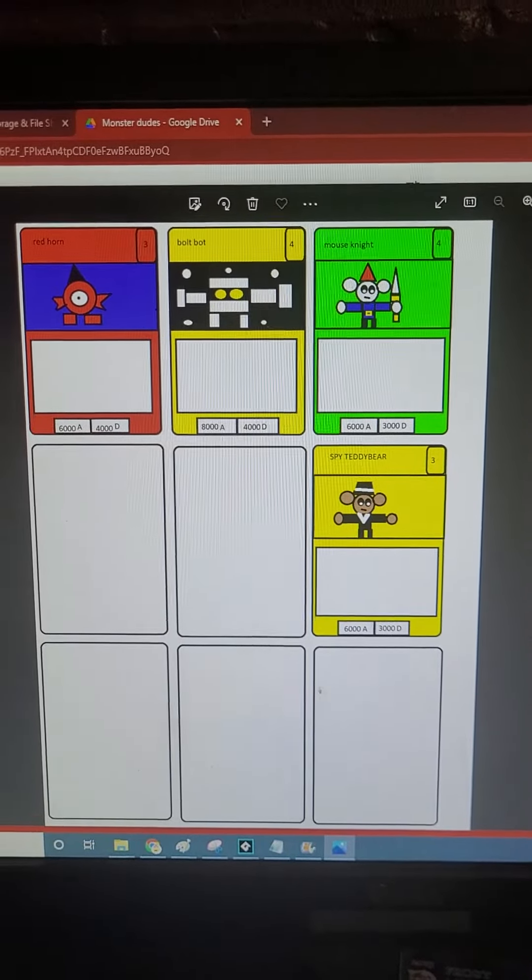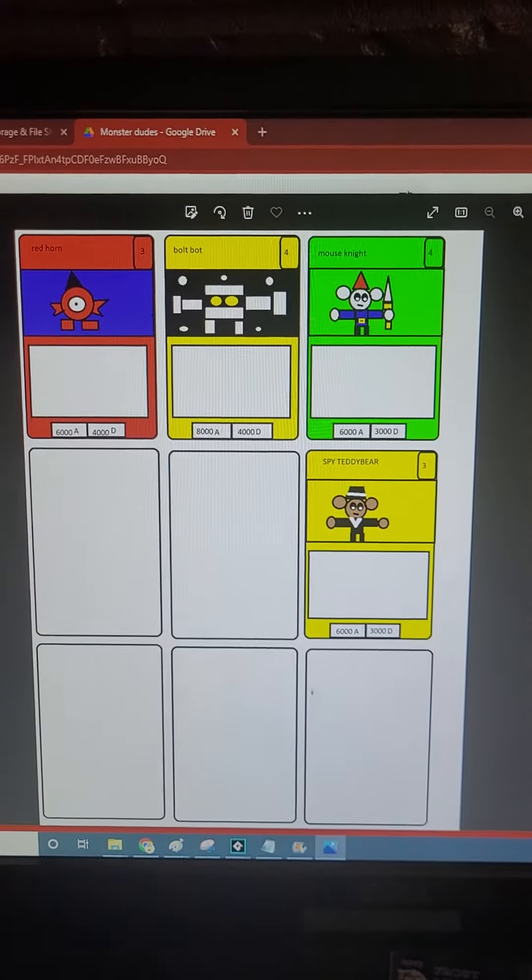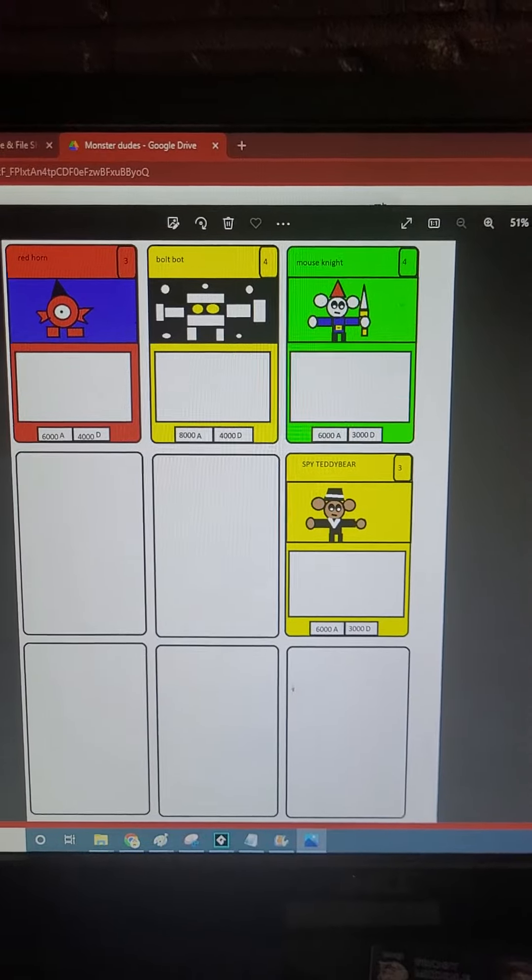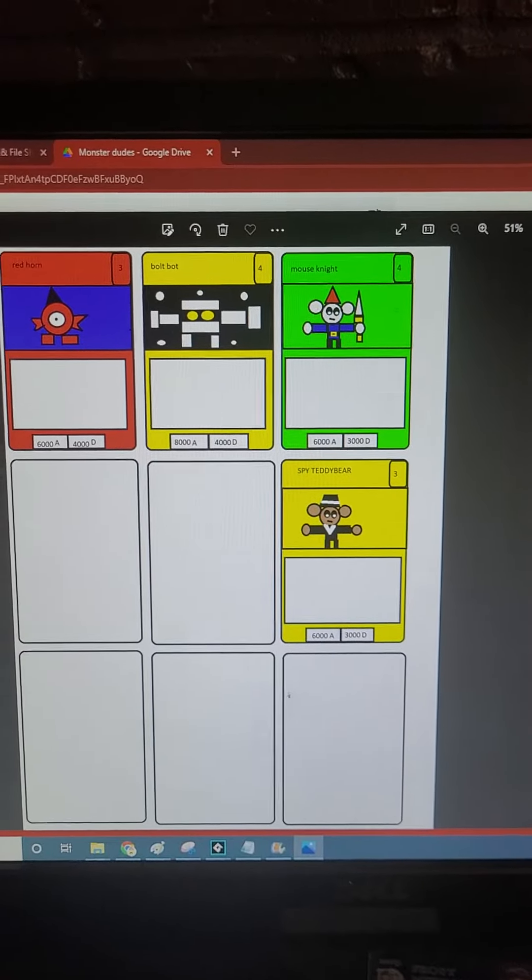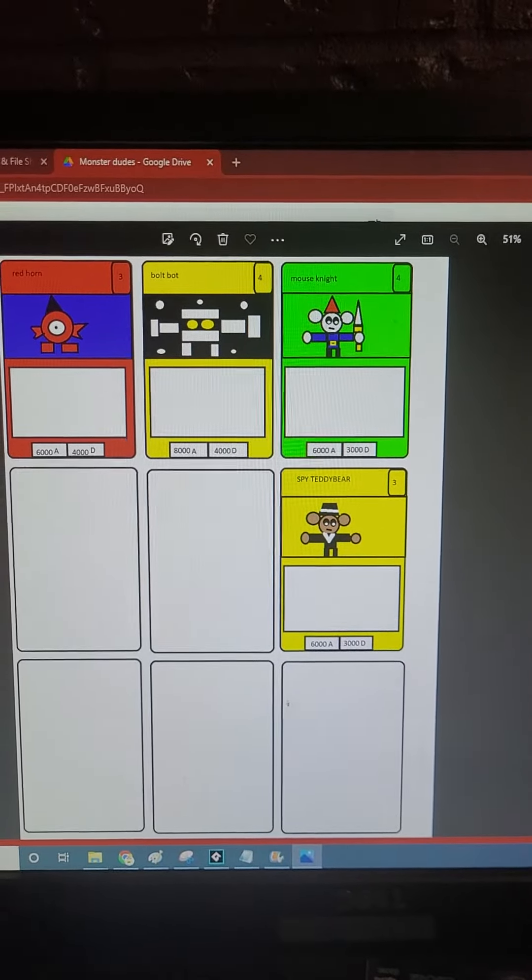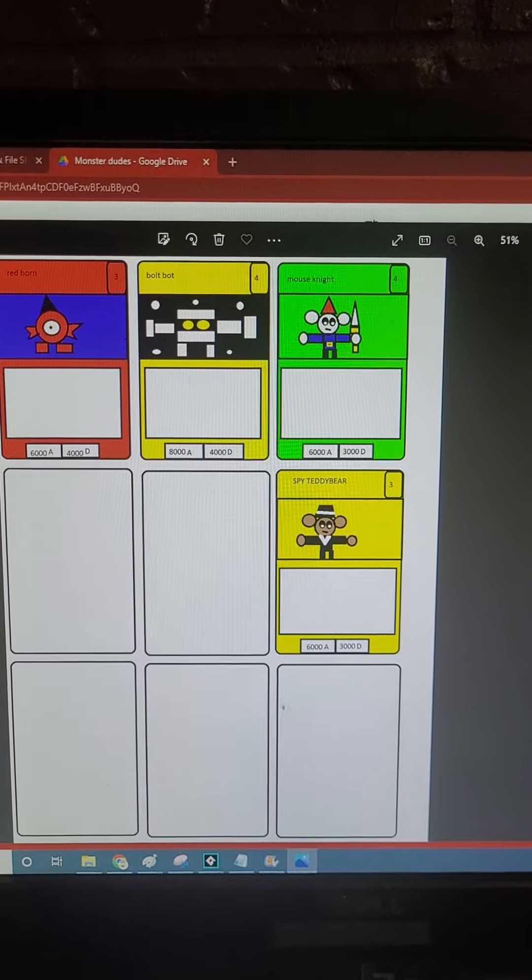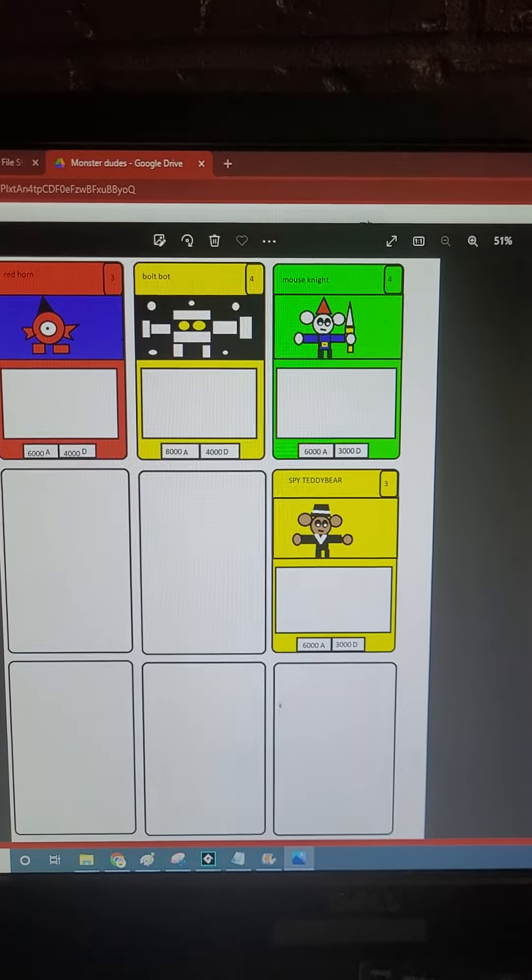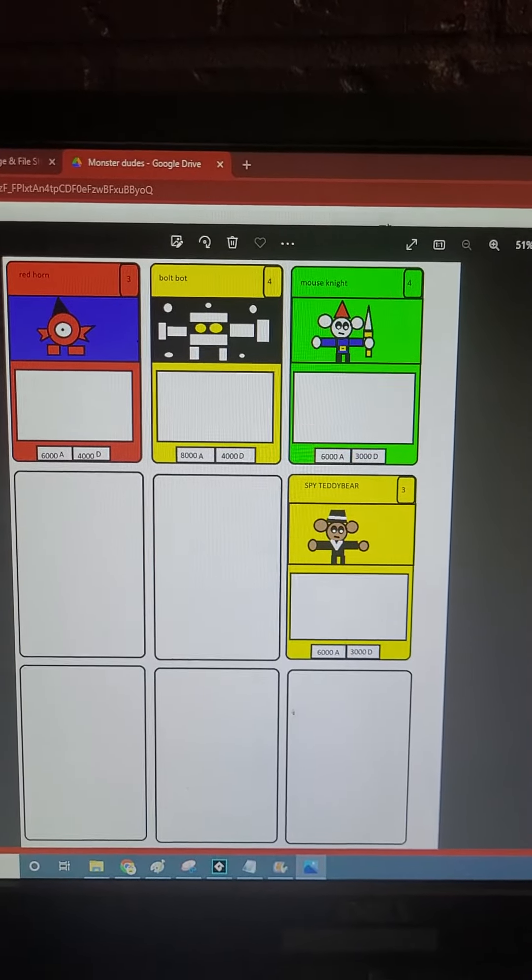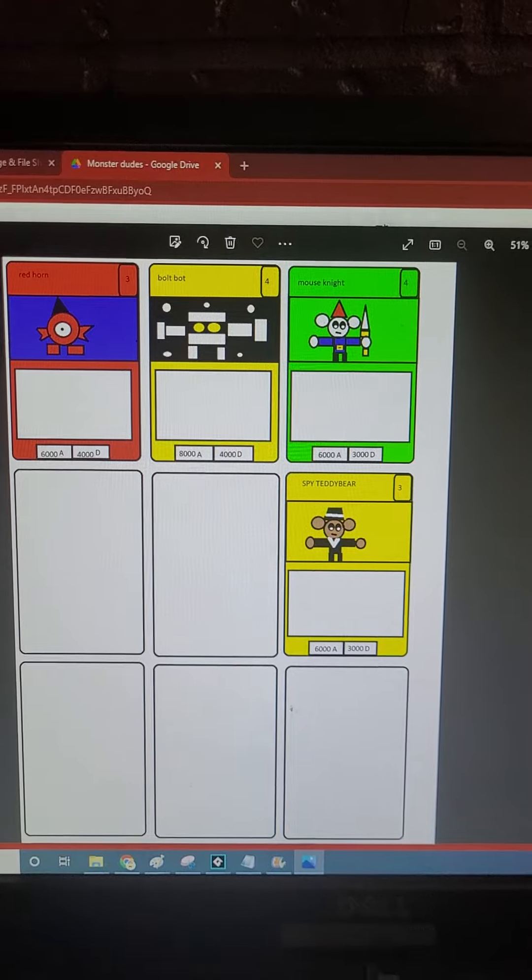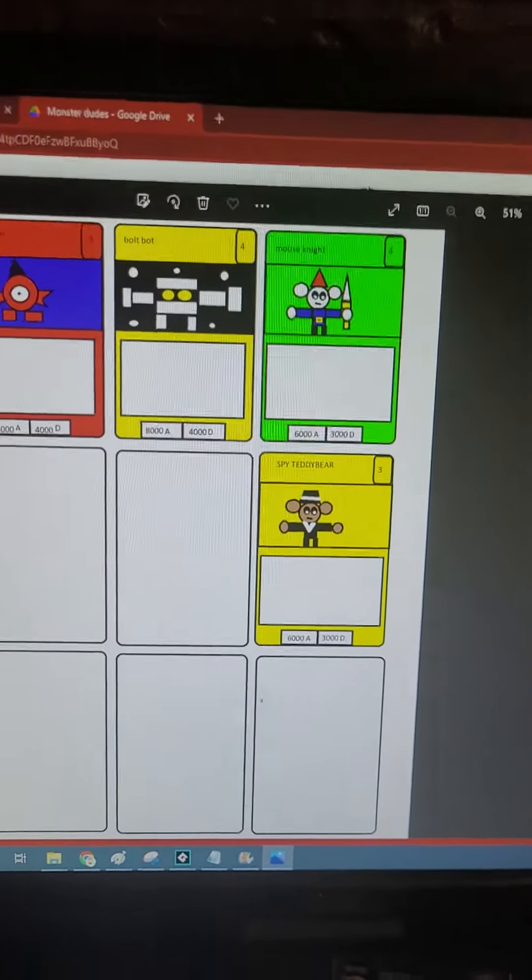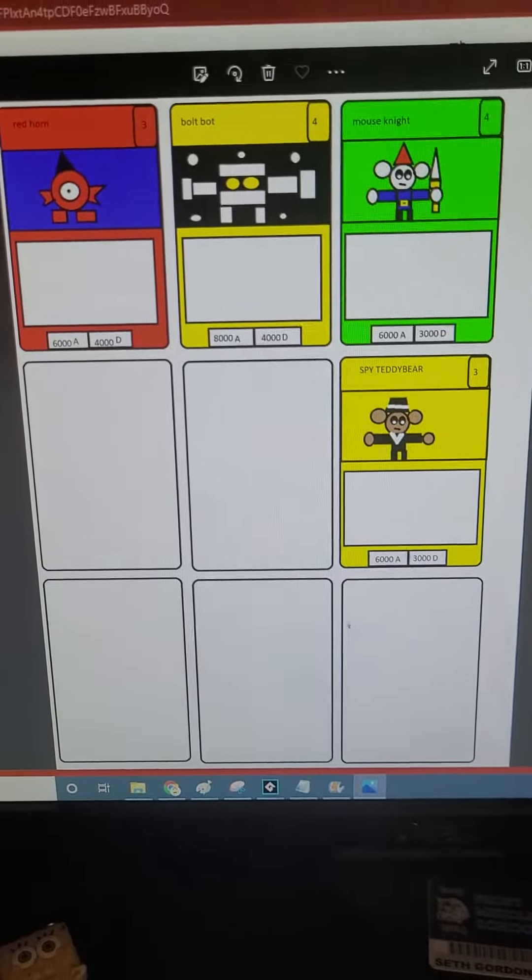Hey guys, Seth here. I'm making a TCG that is not specifically related to Xenomon, but it seems to play a major role of it. It's called Monster Dudes.